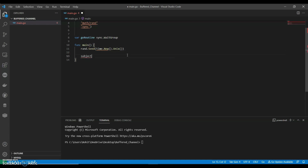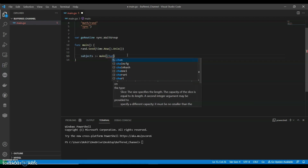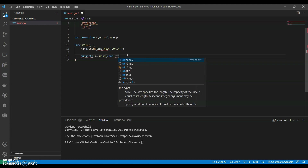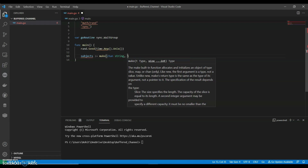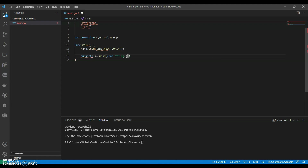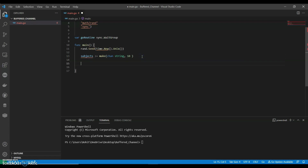We can say subjects is make of type string. So we are making a channel — this is the syntax for a buffered channel. Now let us do a goroutine.